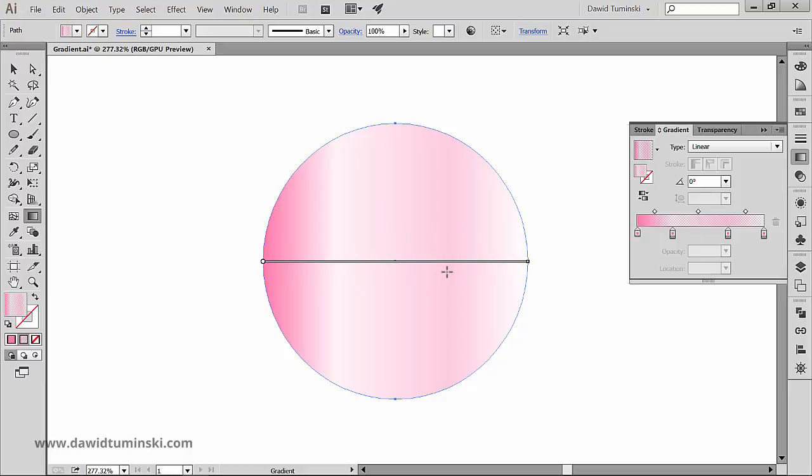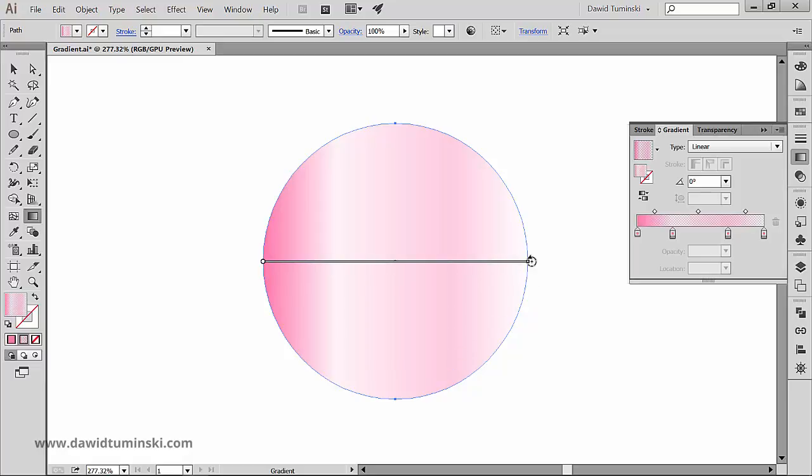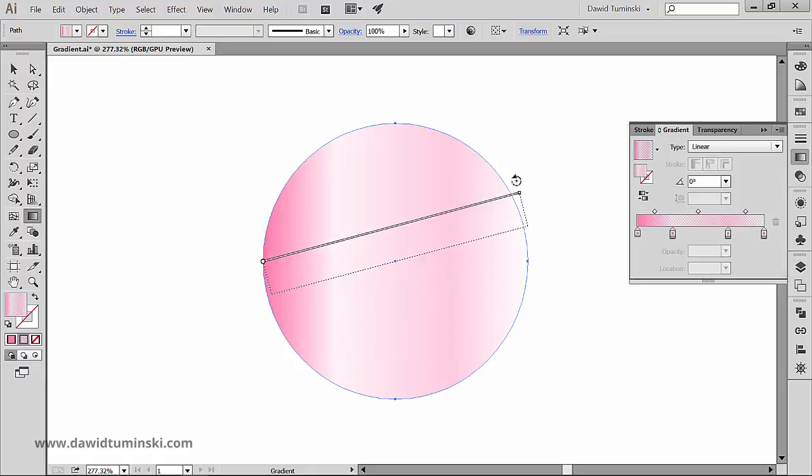When you position the pointer over the gradient annotator's end, two things can happen. You can see either a rotation cursor or an arrow. When the rotation cursor appears, you can click and drag to reposition the angle of the gradient.